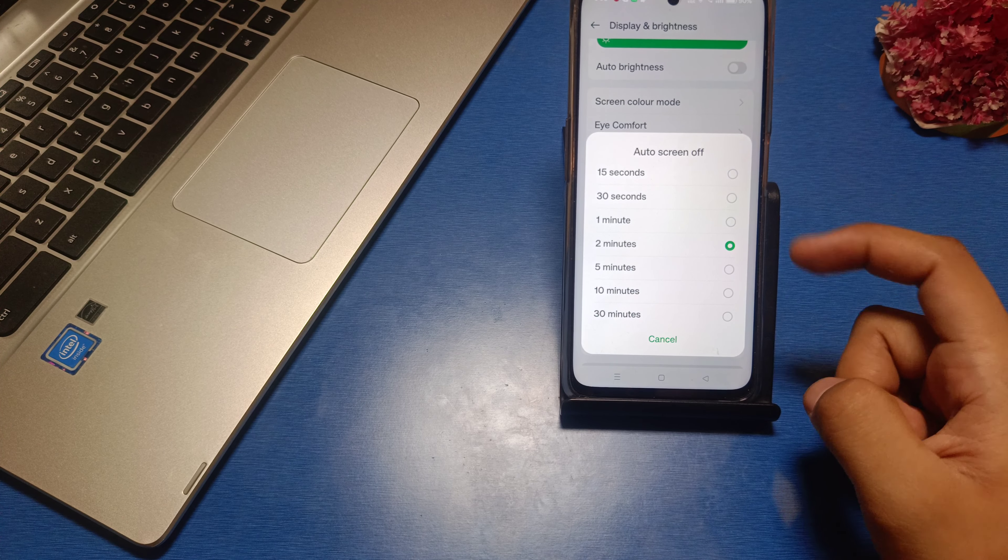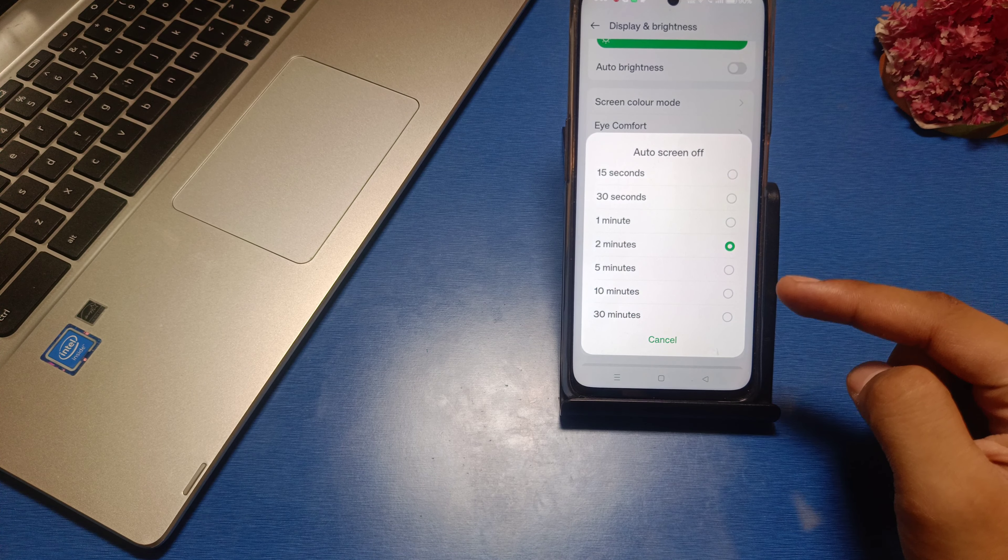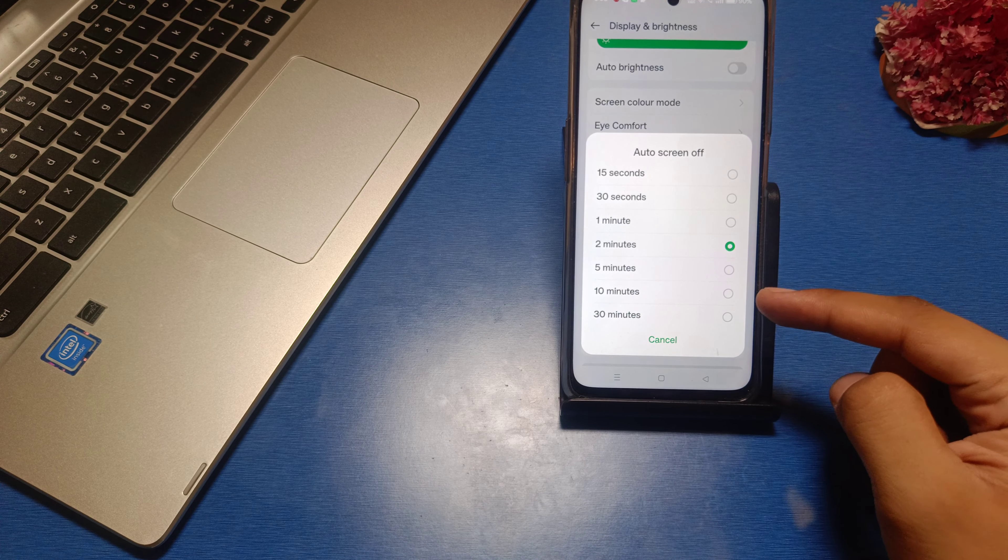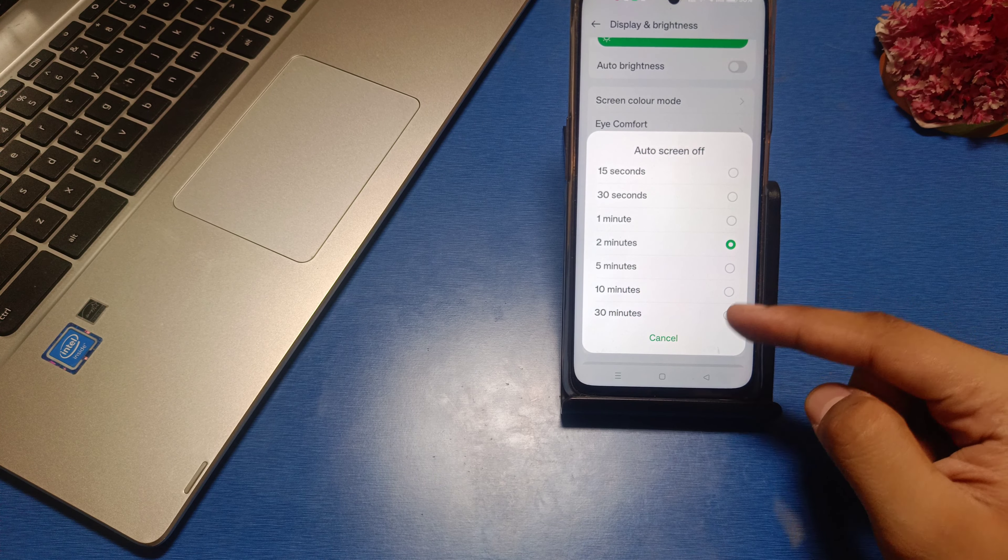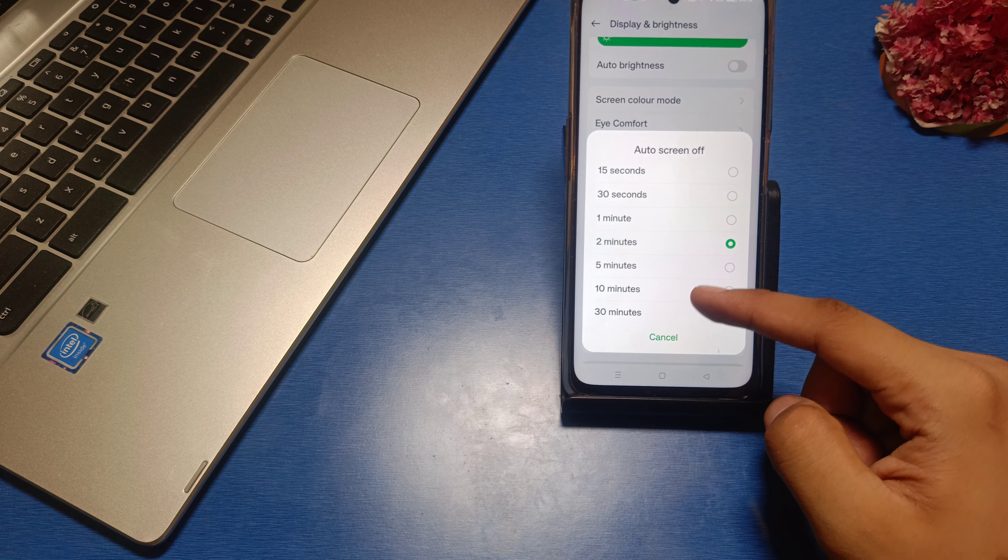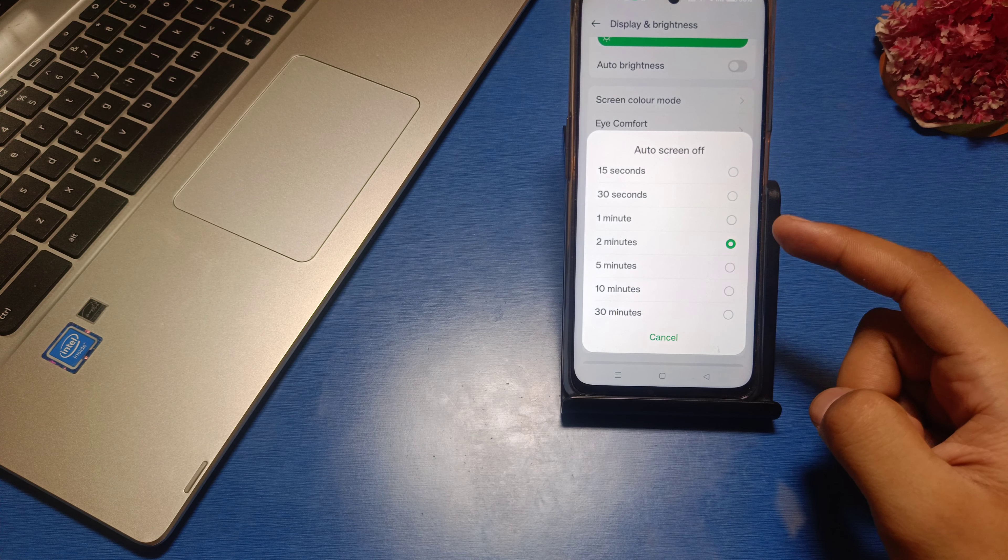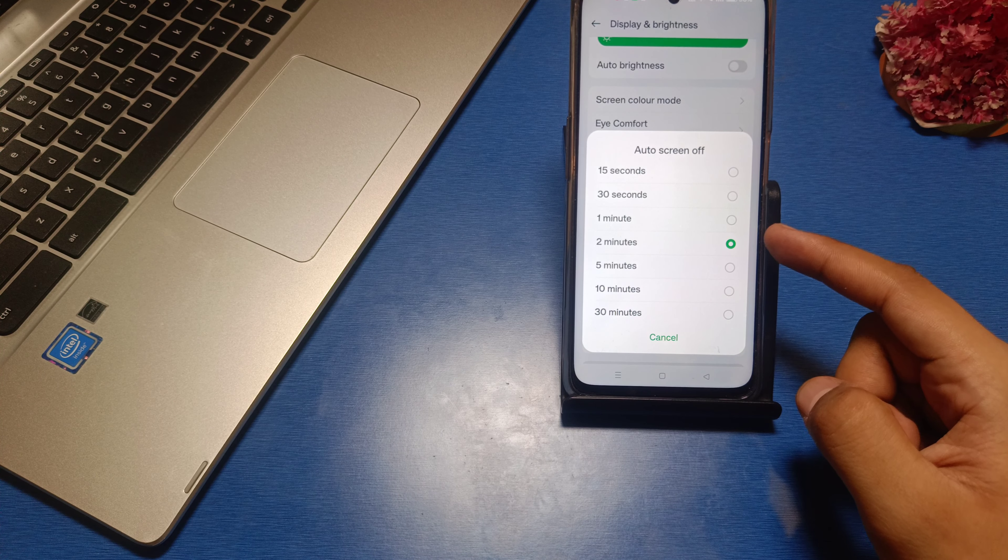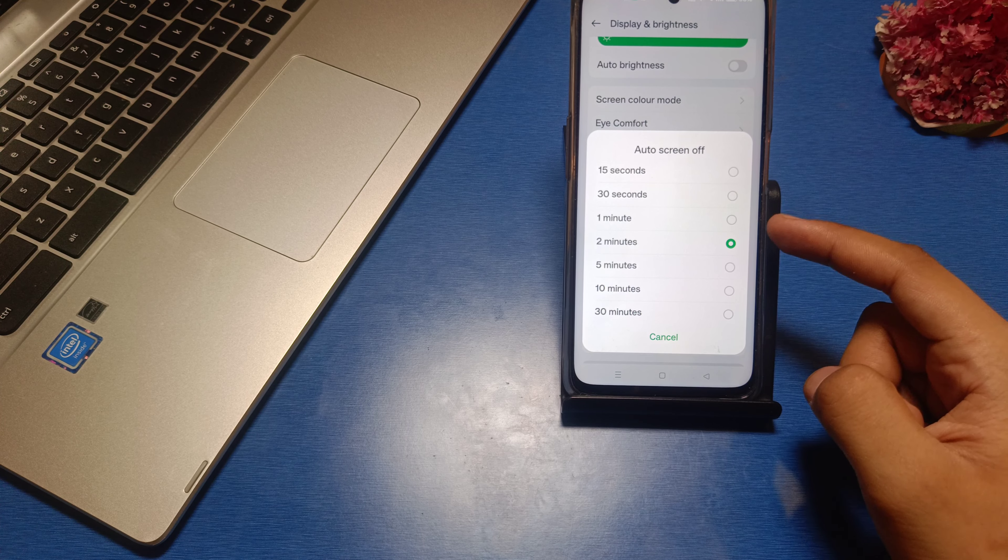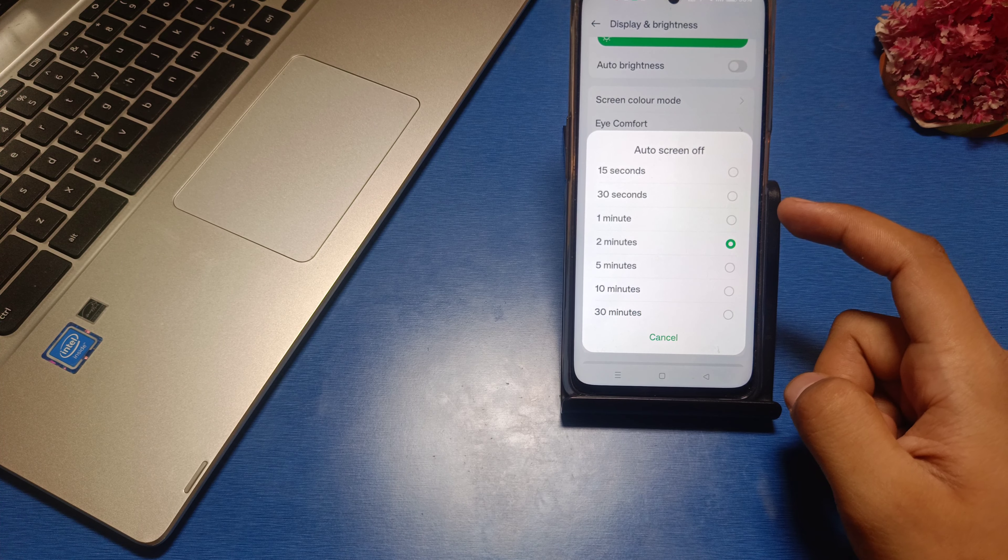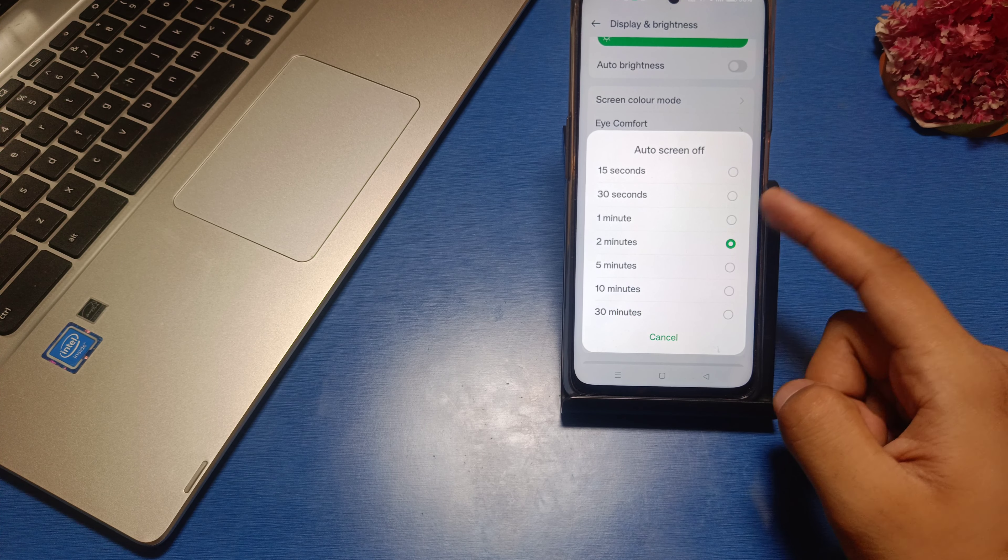Then you see there are some preset times you have to choose from. You have no option for customization of your own time. You have to just click on 2 minutes, 5 minutes, or other options for keeping your screen awake. Like here, I have chosen 5 minutes.